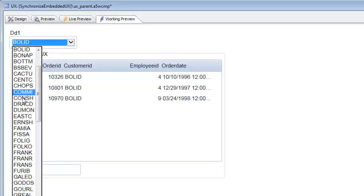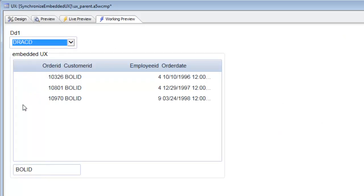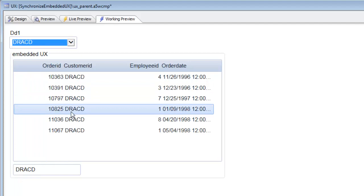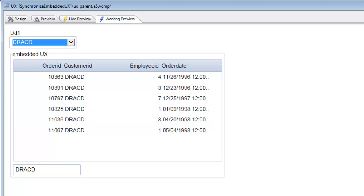That's the code generated — we're calling the Synchronize Embedded UX method. Now when we run the component and change the value in the drop-down, the embedded component automatically refreshes. Let's pause and pick this up in the next video.